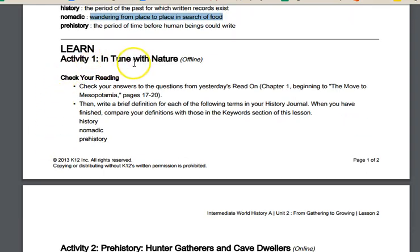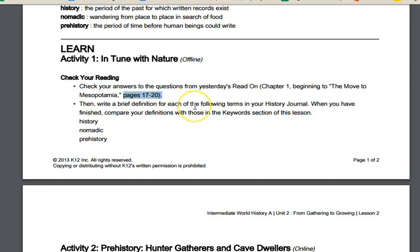Activity one is offline — Tune In with Nature. You want to go back and check your reading. We have the same pages from lesson one, pages 17 through 20, so flip through and review that. Check your answers and make sure you understand everything. It's always a good idea to review the lesson from the previous day to make sure you have a good understanding before moving on.